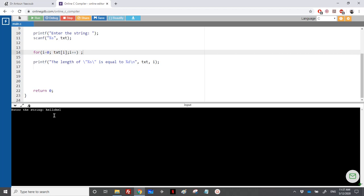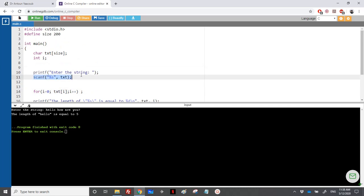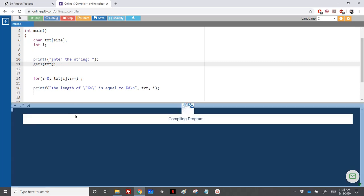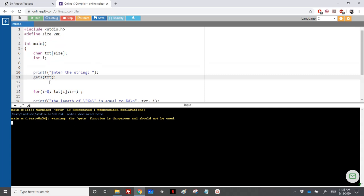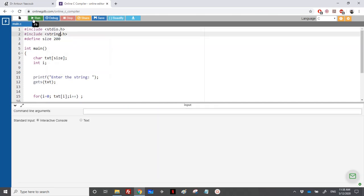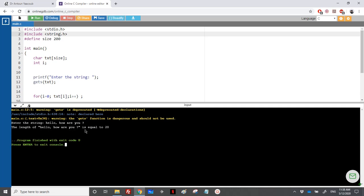Entering 'hello how are you': the length of 'hello' shows as 5, because scanf stops at a space. This is a good example showing we cannot use scanf to read a full string. We need to use gets to read a full line. After switching to gets and rerunning with 'hello how are you', we get a length of 20, which is correct.